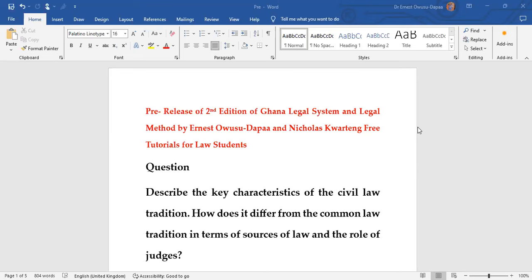Welcome to a very special free tutorial, which I'm going to be providing as part of preparation preceding the launch of the second edition of my book, Ghana Legal System and Legal Method, which I co-authored with Nicholas Quashigah.